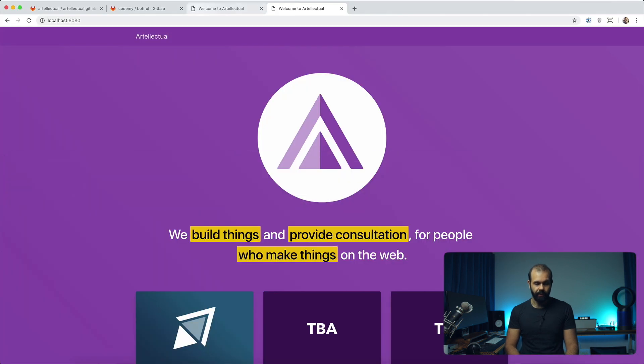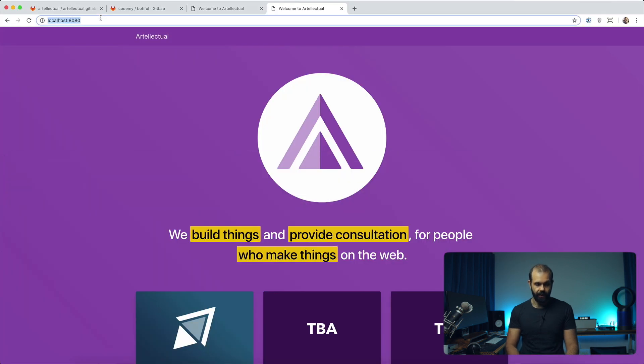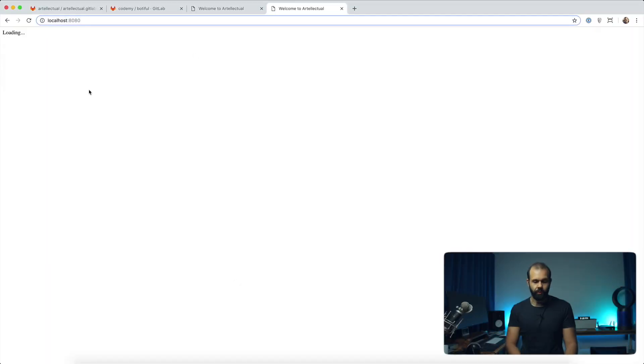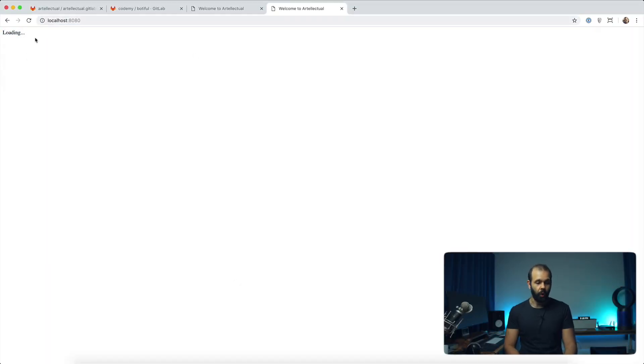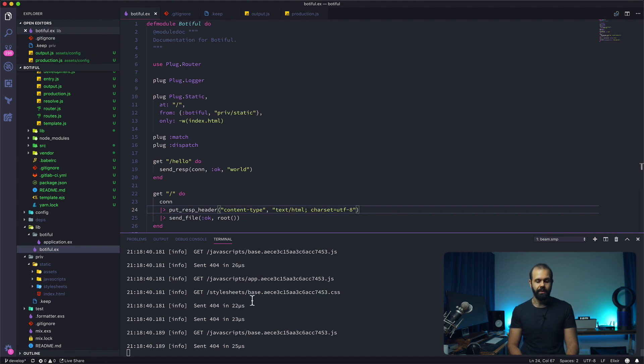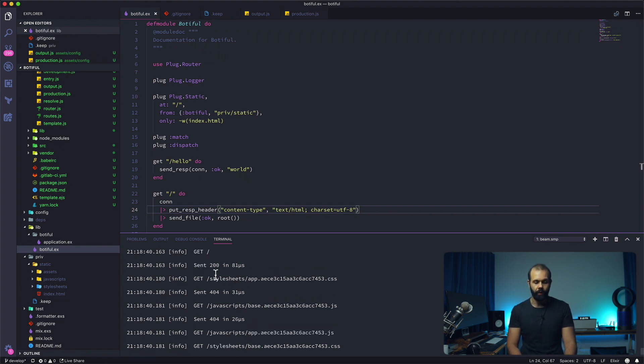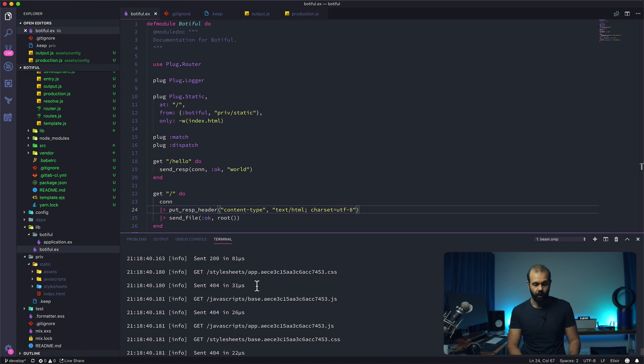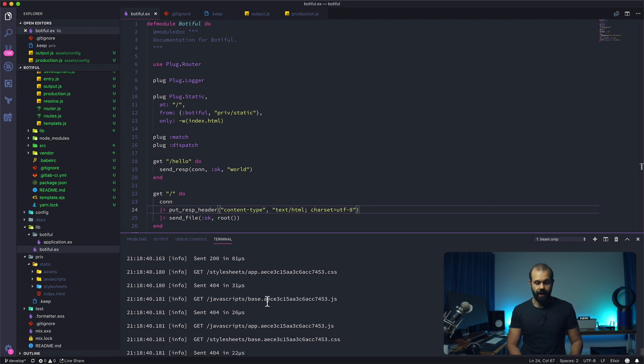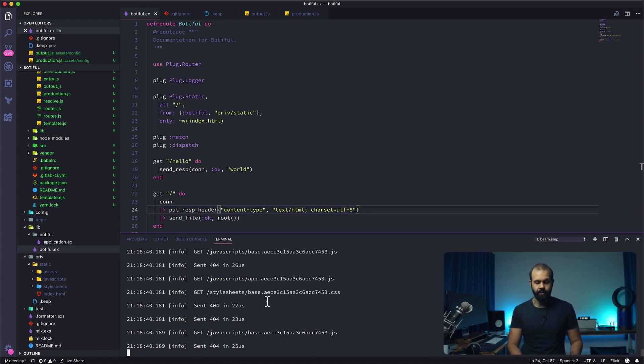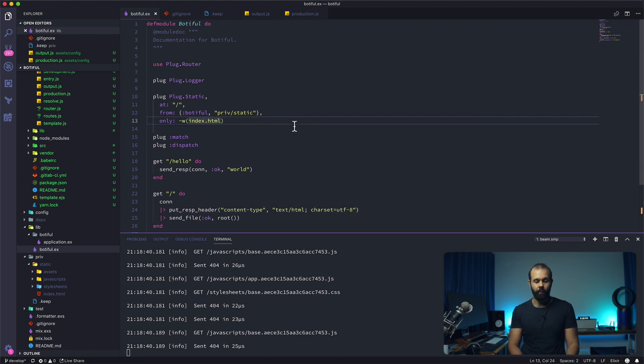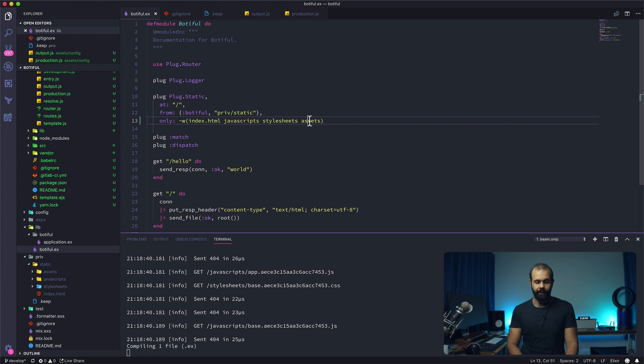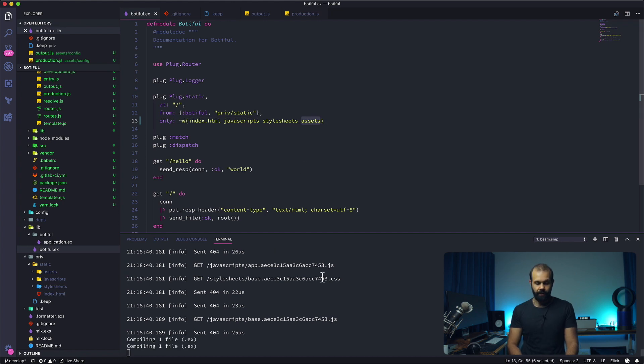If I head over to localhost 8080, you see it's giving us this loading. It's actually only loading our HTML. It's not loading the JavaScript. You can see that from the server log, it's getting a 404. That's because we haven't whitelisted the directories that it requires just yet. What we're going to be doing is here, we just need to add javascripts and stylesheets and assets directory into the whitelist over here.